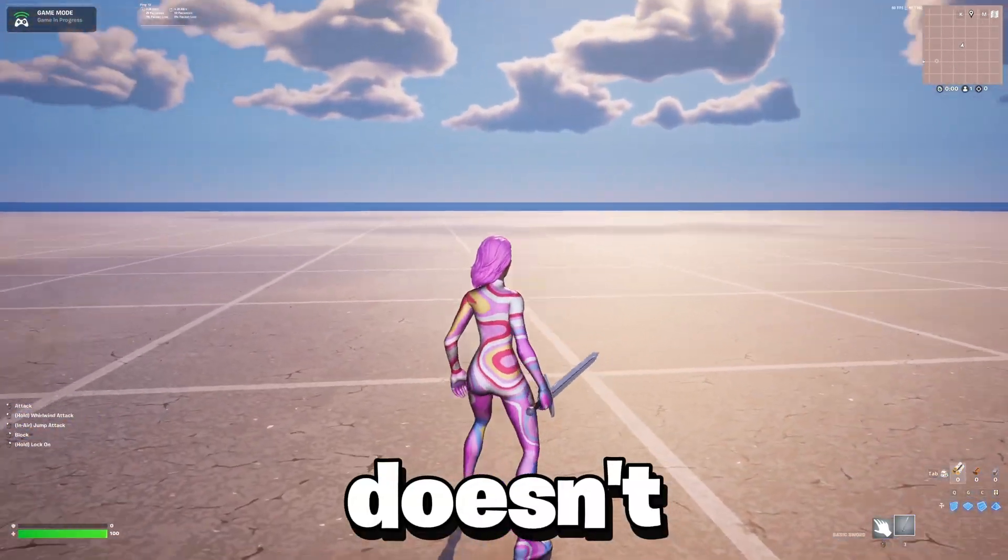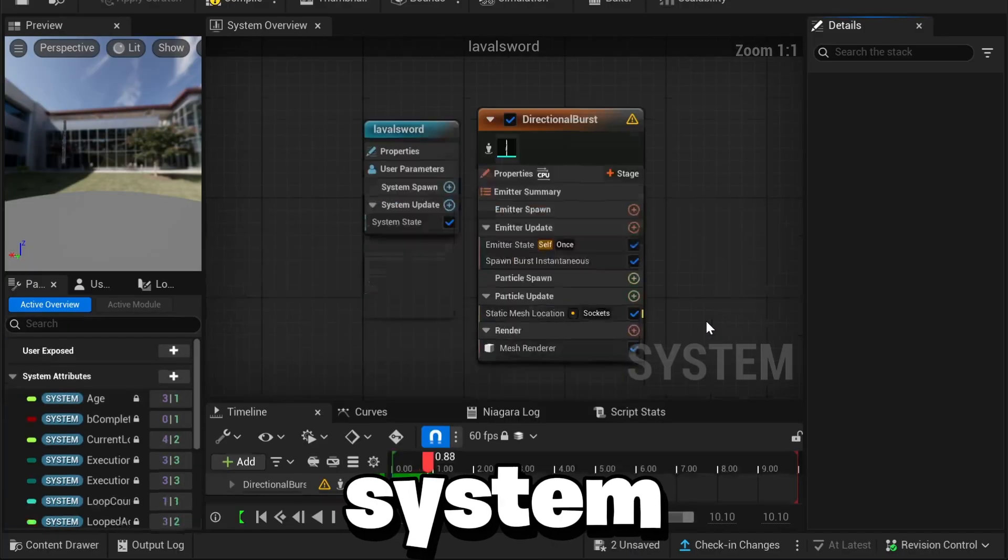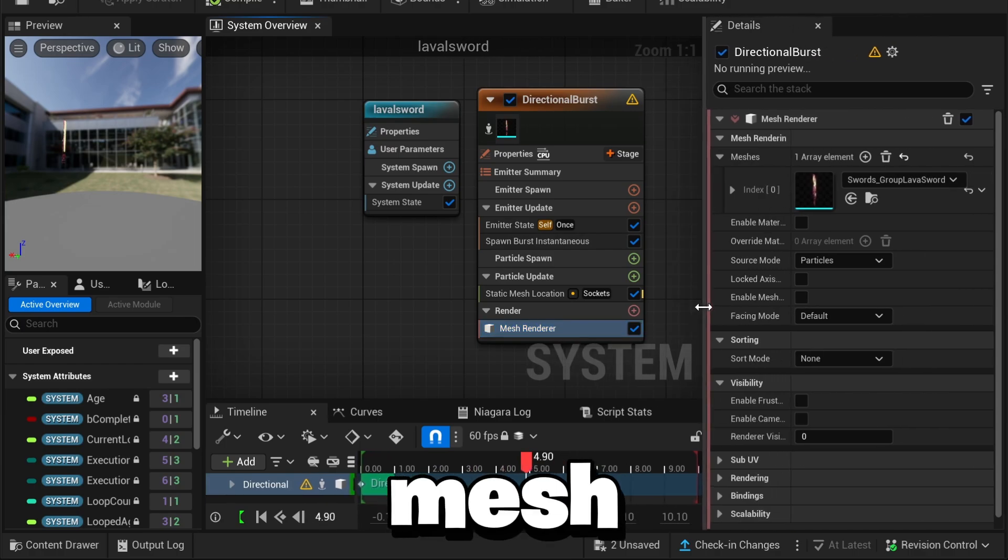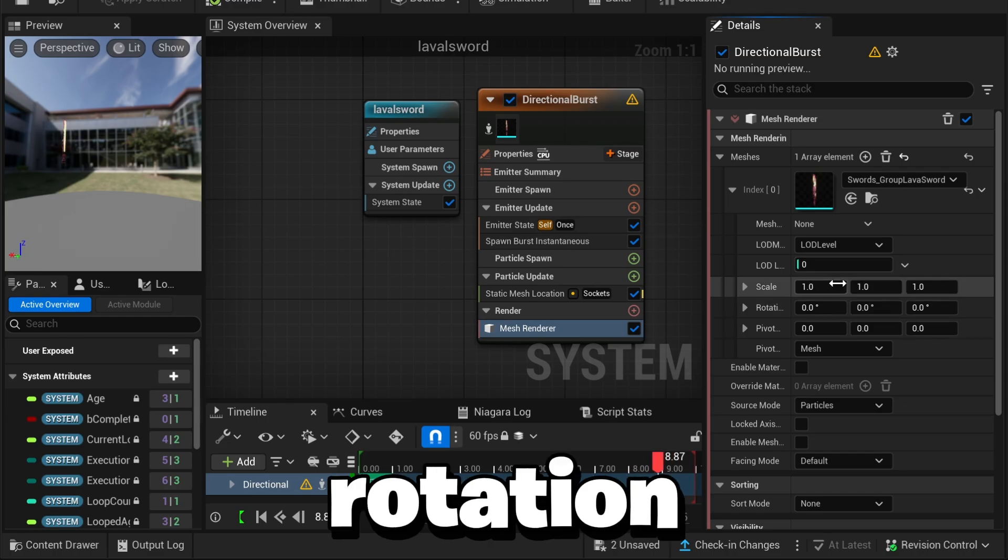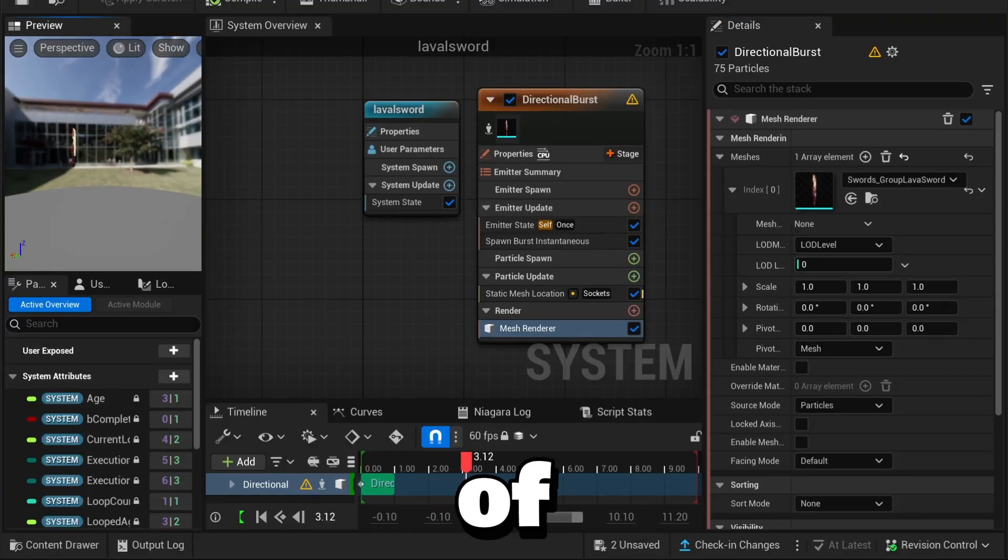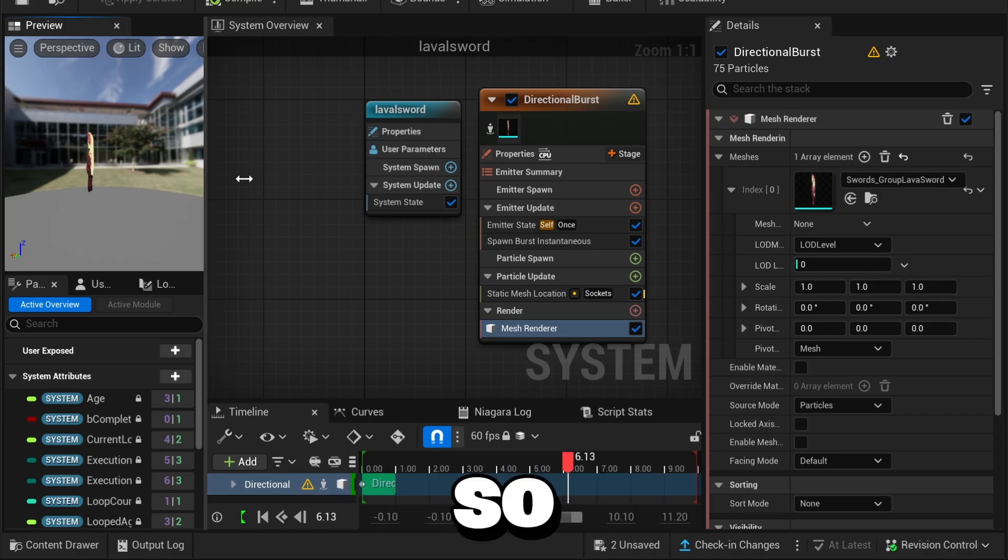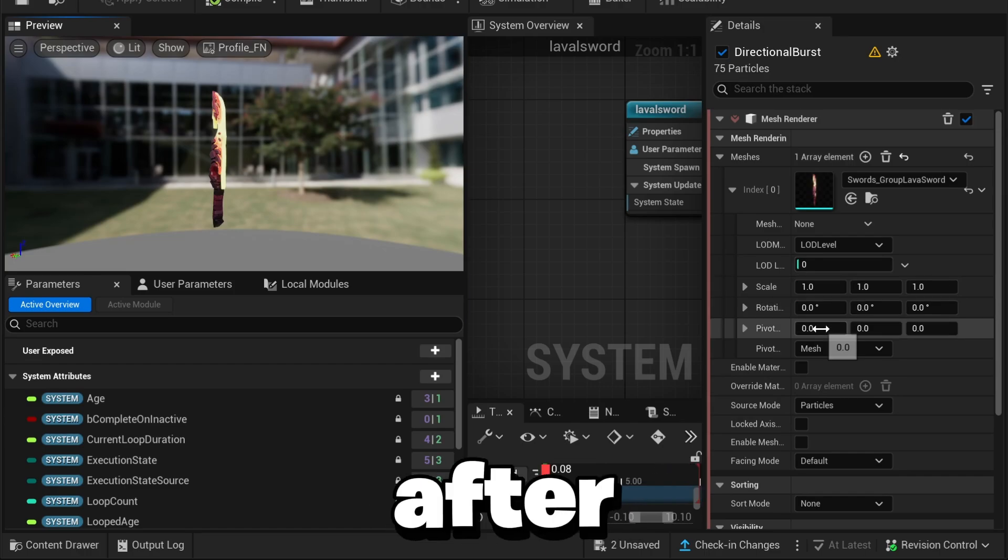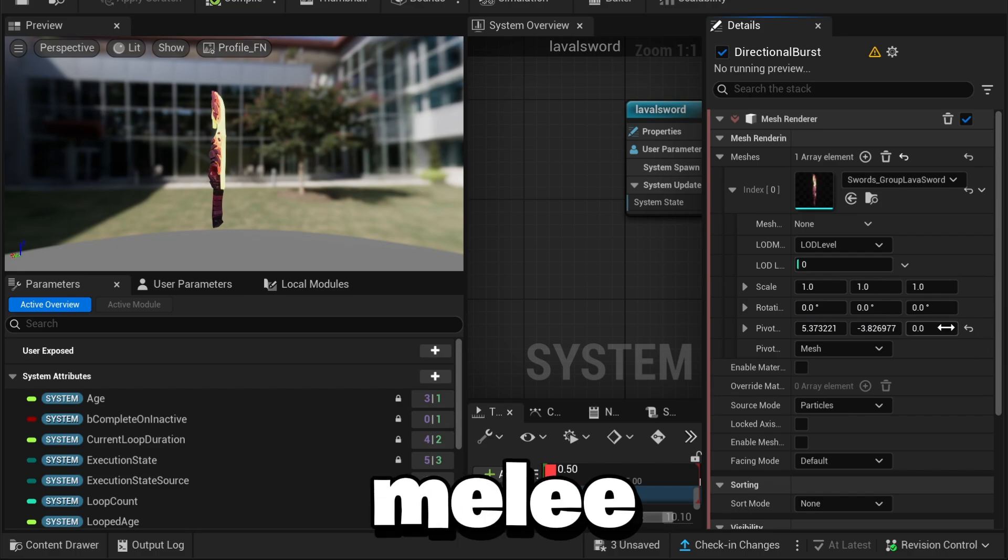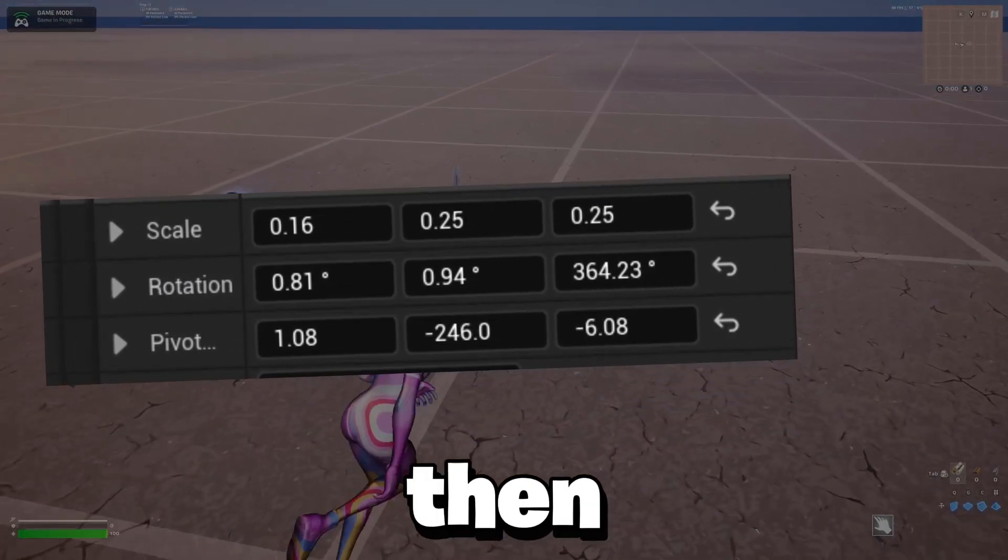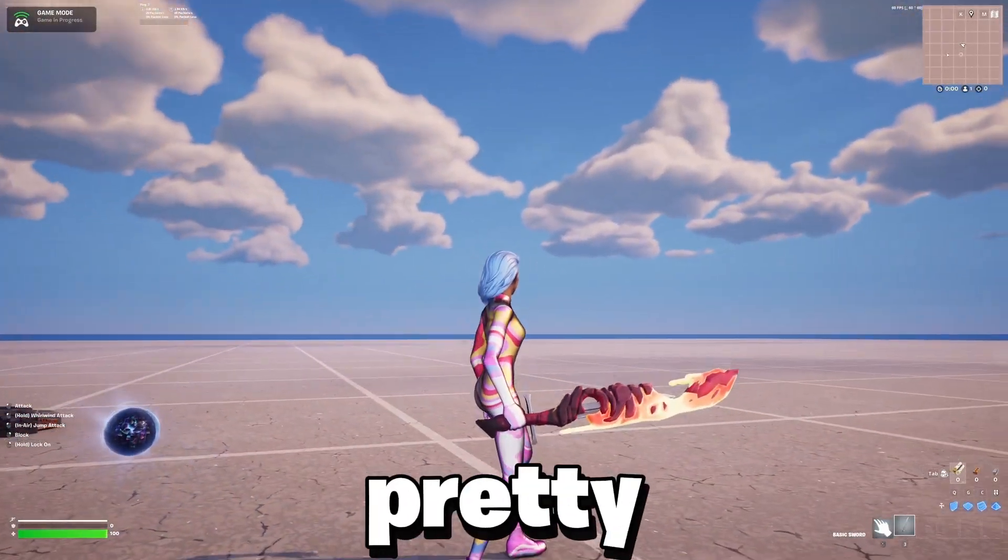So what you want to do is go back over to the Niagara system and click on the mesh render and go under Mesh is Index. And here you can change the rotation, position, and scale. This part takes quite a bit of time, but you want to adjust these settings so the melee attaches to the sword and looks right. So after a bit of trial and error, you should eventually get it. If you guys do use the same melee that I'm using, here are the settings I used—you guys can just copy these. So then push changes and start the game.